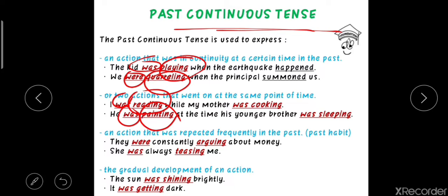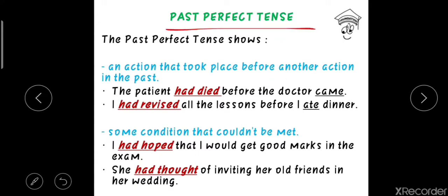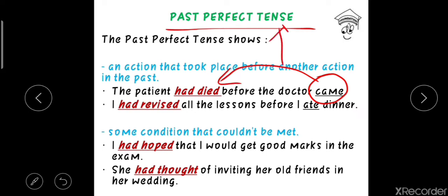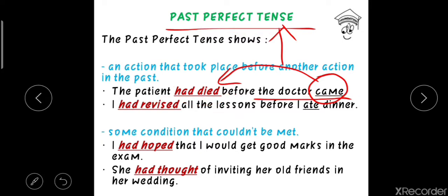Let's move on to the third category of past tense: past perfect tense. Firstly, the past perfect tense shows an action that took place before another action in the past. For example: 'The patient had died before the doctor came.' And: 'I had revised all the lessons before I ate dinner.' In both examples, one past action was completed before another past action occurred.